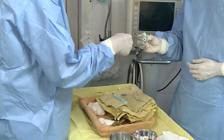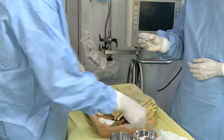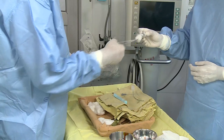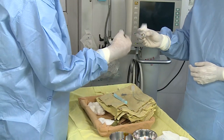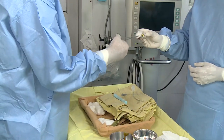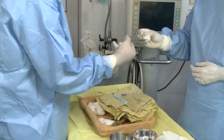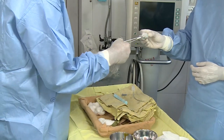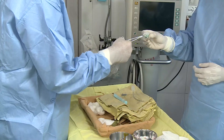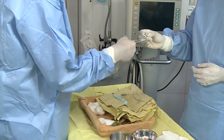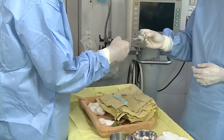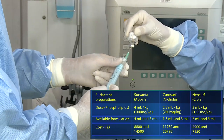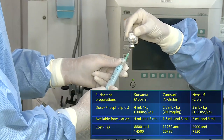Using the three-swab technique, clean the surface of the surfactant vial. Load the drug in the prescribed dosage into a 5 ml syringe. Do not shake the bottle to prevent formation of excessive froth.